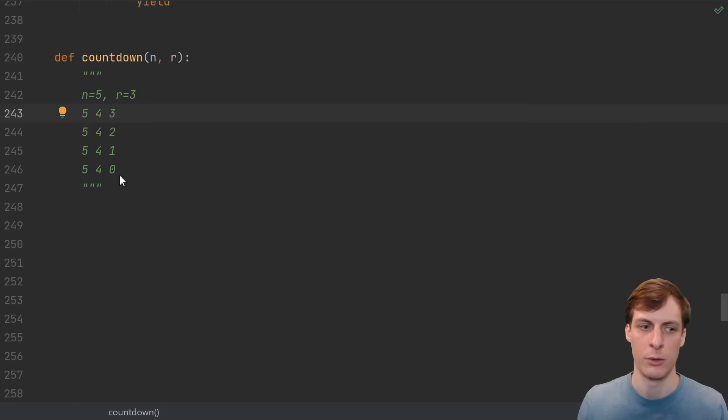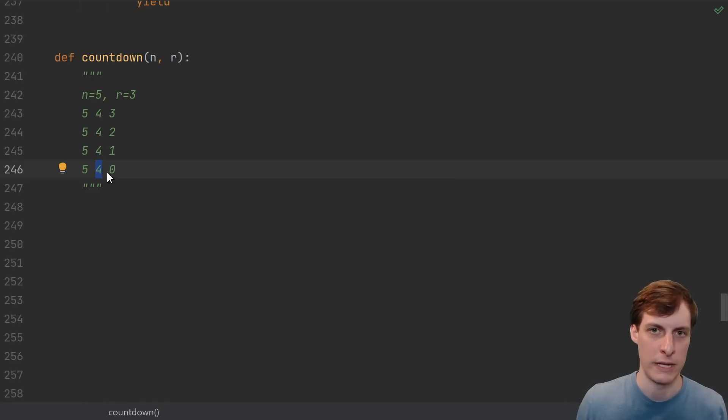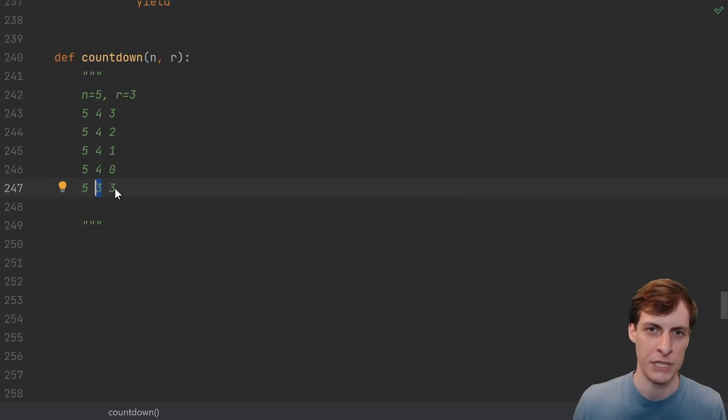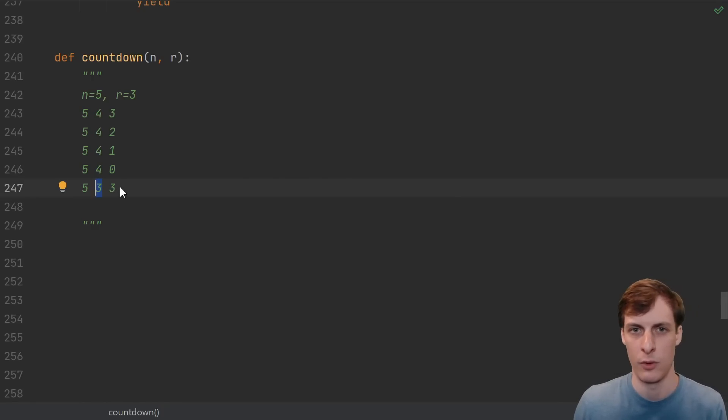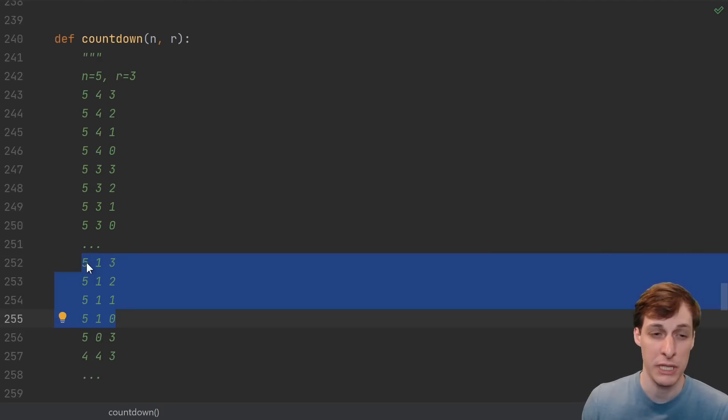Then you start from the right and count down 3, 2, 1, 0. When you hit a 0 that means you've tried all the possibilities for the previous column and need to switch to the next choice. Well that means there's one less choice for the previous column, and three more for the next column. And then you repeat. Eventually you get to 5, 1, 3, 2, 1, 0.